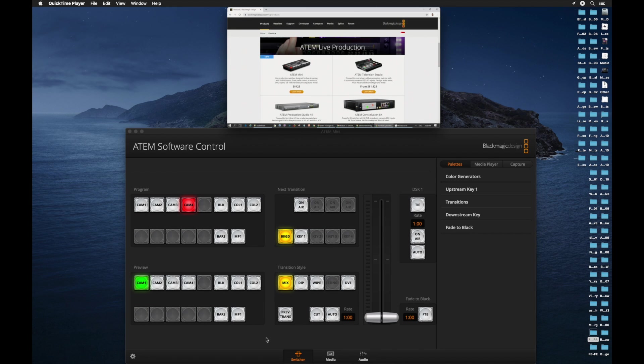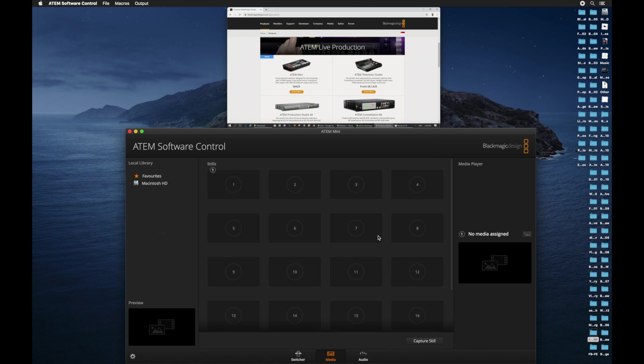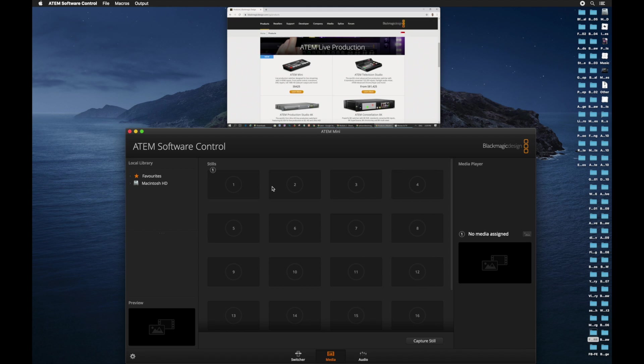Now, the next thing to notice are the three tabs below the control panel. Right now, we are in the switcher tab. Next to the switcher, we have media tab. You can see blank spaces here. This is where we choose our media or the graphic to be overlaid into our main video.